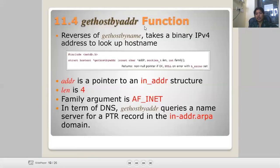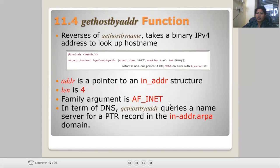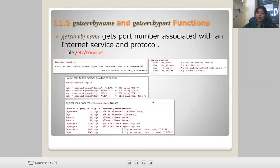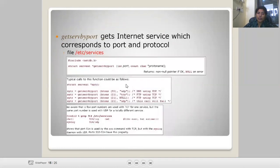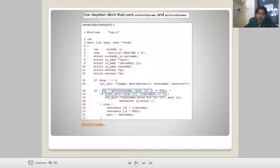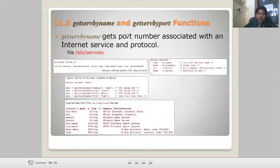The next function is gethostbyaddr — the reverse of gethostbyname. It takes a binary IPv4 address and looks up the hostname. You use 'struct hostent *gethostbyaddr(const char *addr, int len, int family)'. It returns a non-null pointer on success or null on error. The address is a pointer to an in_addr structure, length is 4, and the family argument is AF_INET. It queries the name server for the PTR record in the in-addr.arpa domain.